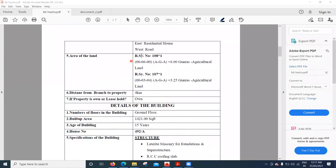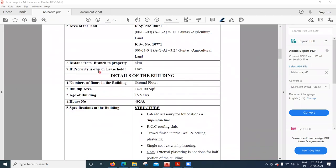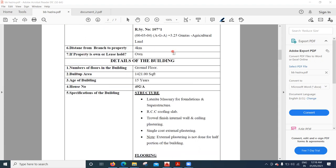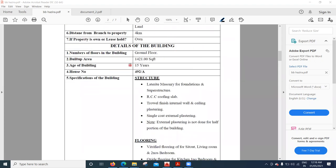The area of the land and the registered survey number you get from the local municipal office or the survey department. The first plot is 6 guntas and the second plot is 3.25 guntas. The distance from the bank branch to the property is 4 kilometers. The property is owned by the owner — it is not leased or held on any other basis.